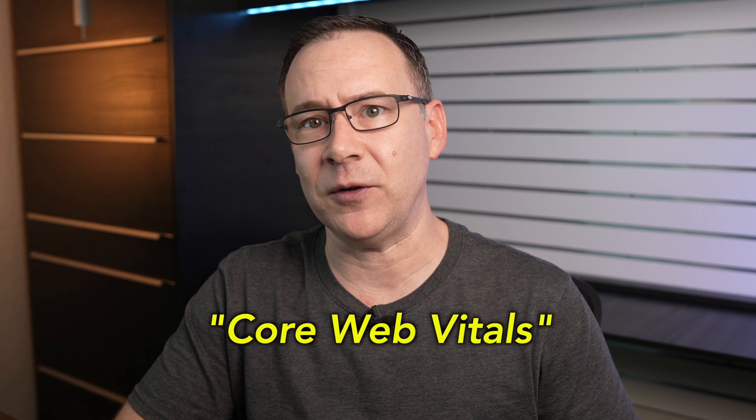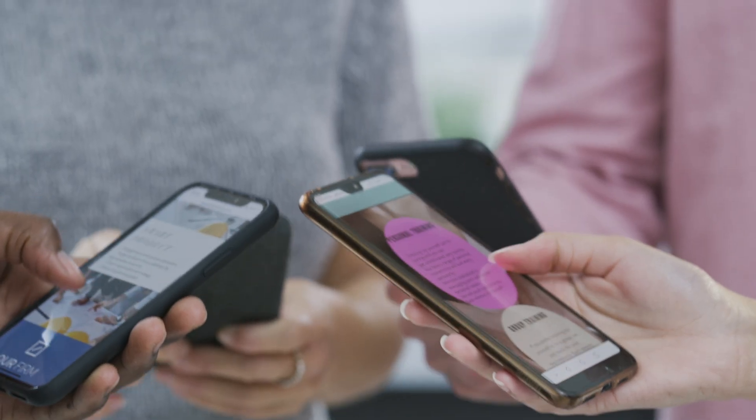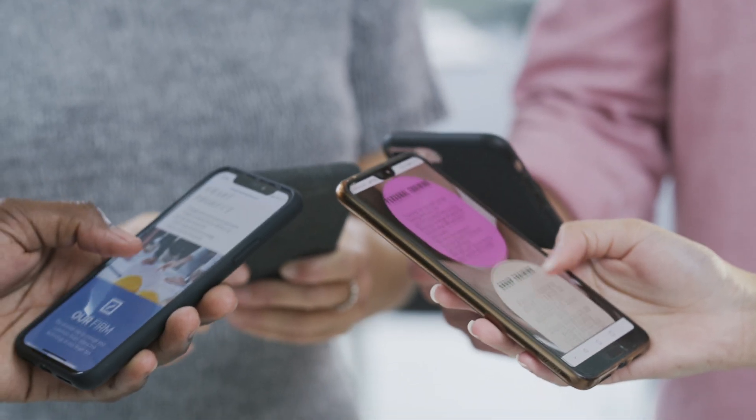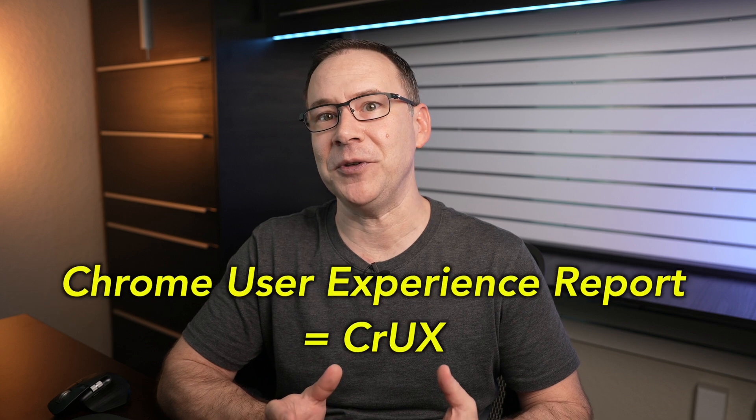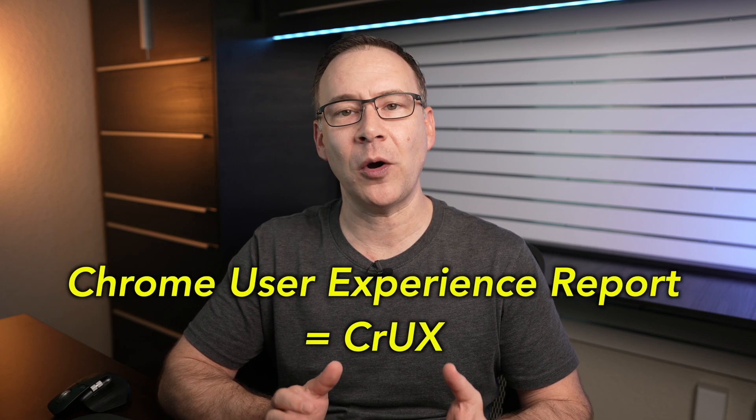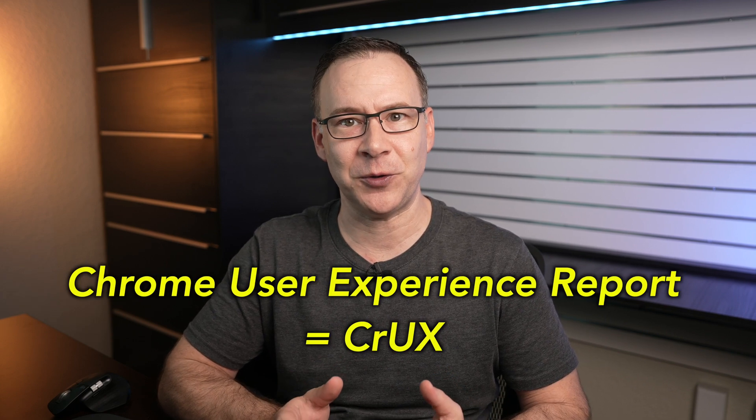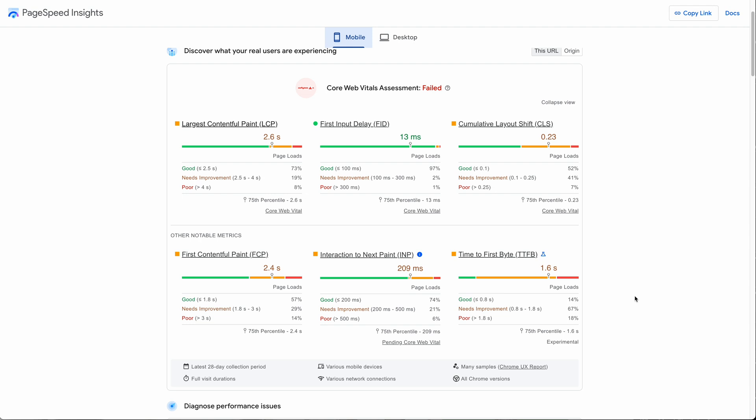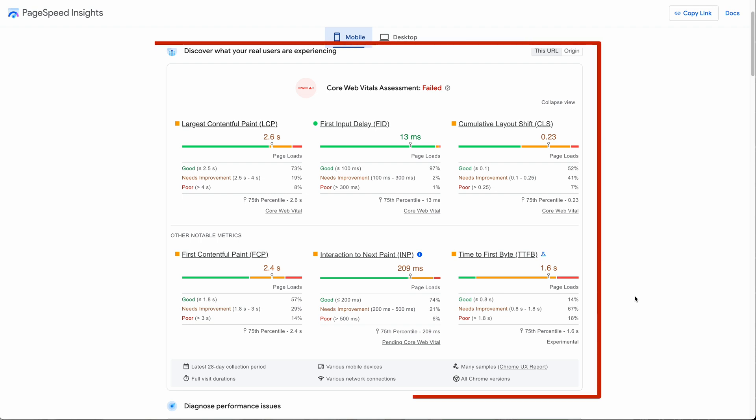The way Google does this is by collecting anonymized speed and user experience data such as Core Web Vitals from real user devices in the field that they then put into what they call their Chrome User Experience Report or CrUX for short. And one way you can access this data is through PageSpeed Insights at the top of the analysis right here.